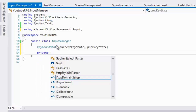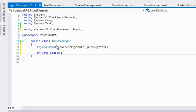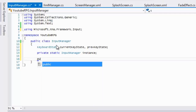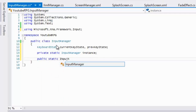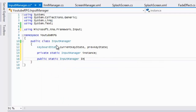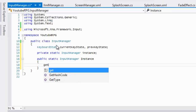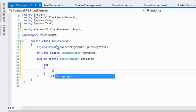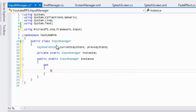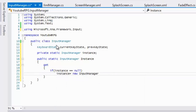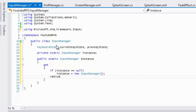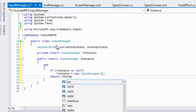Just like in our ScreenManager class, we'll have a private static InputManager and call it 'instance'. We'll have a public static InputManager with a get section.